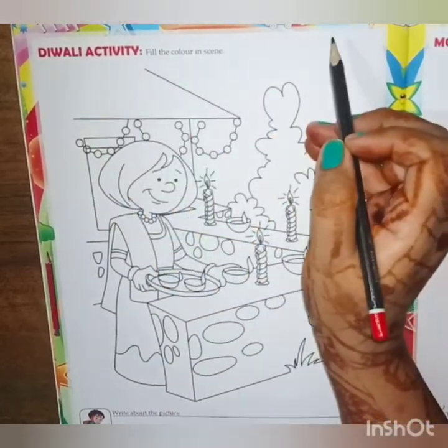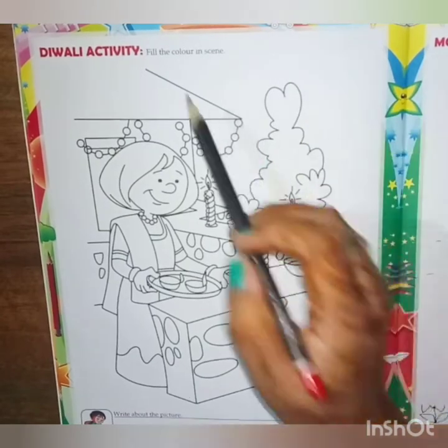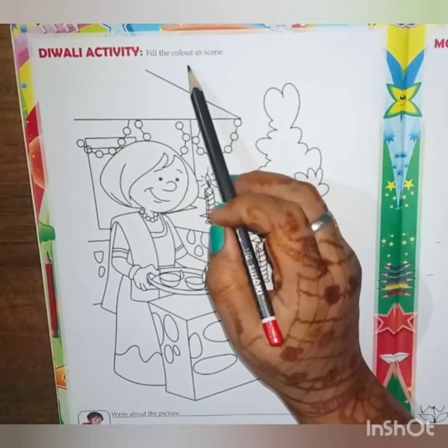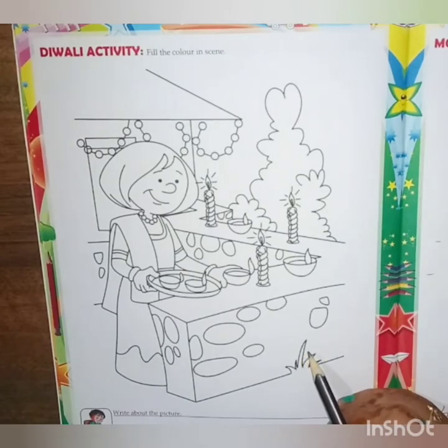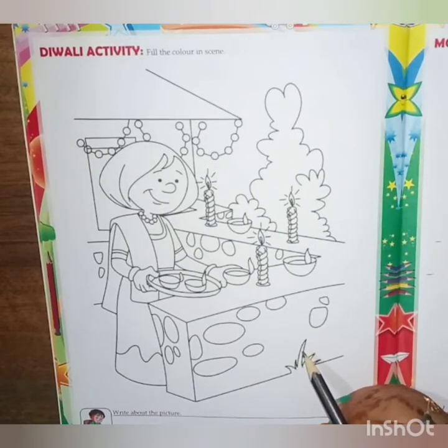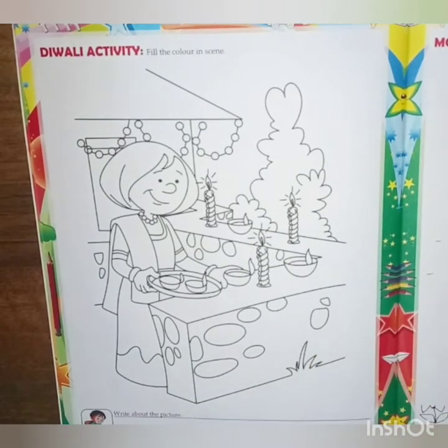Write down date and classwork. Fill the color in scene. As you know, Diwali is approaching, so we are doing this page. Let's start.